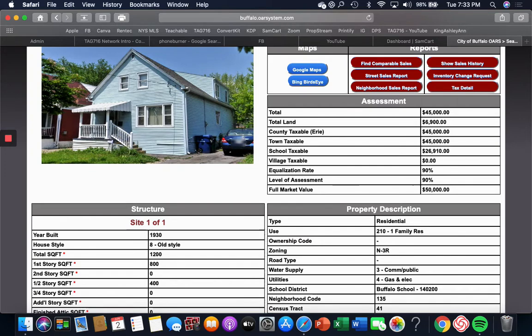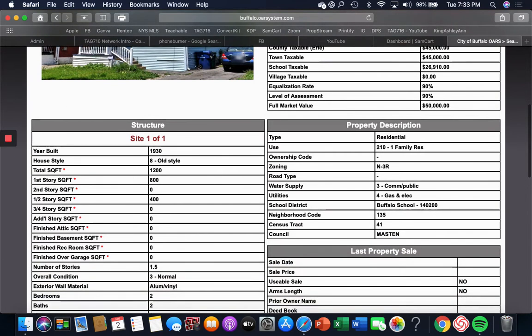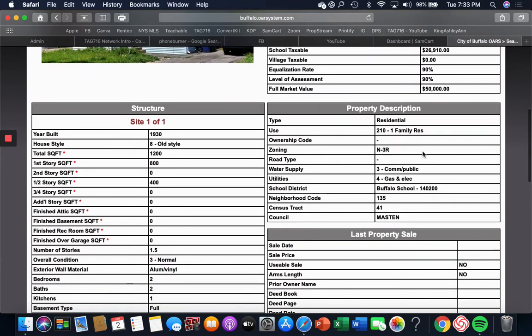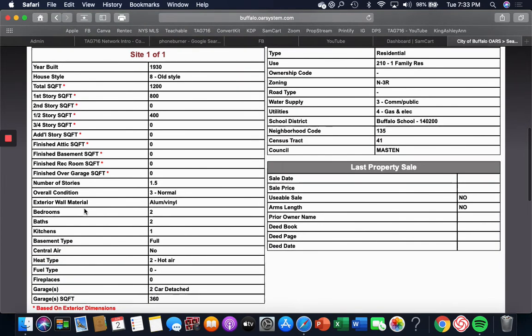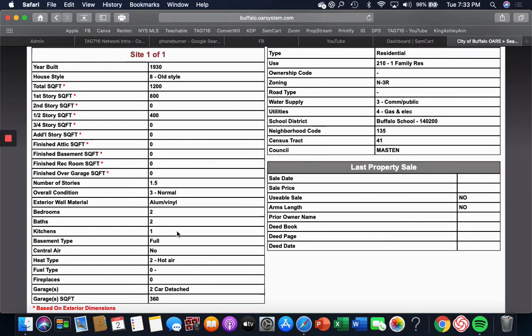So then if you go to property description, it's a one-family house. Over here it'll tell you it's one and a half stories. It'll tell you how many bedrooms, how many bathrooms, how many kitchens. This one only has two bedrooms. I guarantee you there's a third bedroom somewhere in there. It's saying it has two bathrooms, one might be a half bath somewhere, and it has one full kitchen. No basement—that means it's a crawl space.